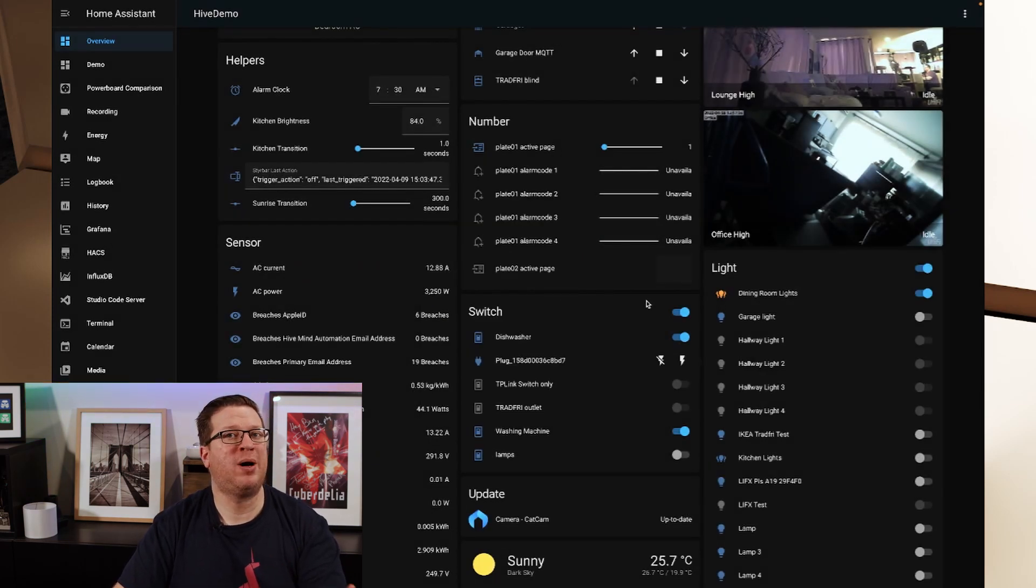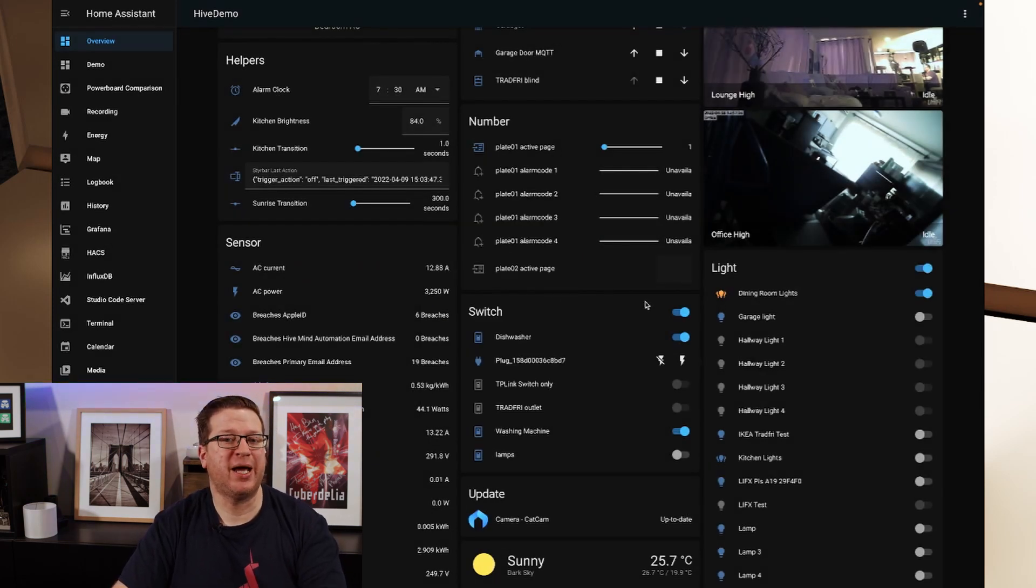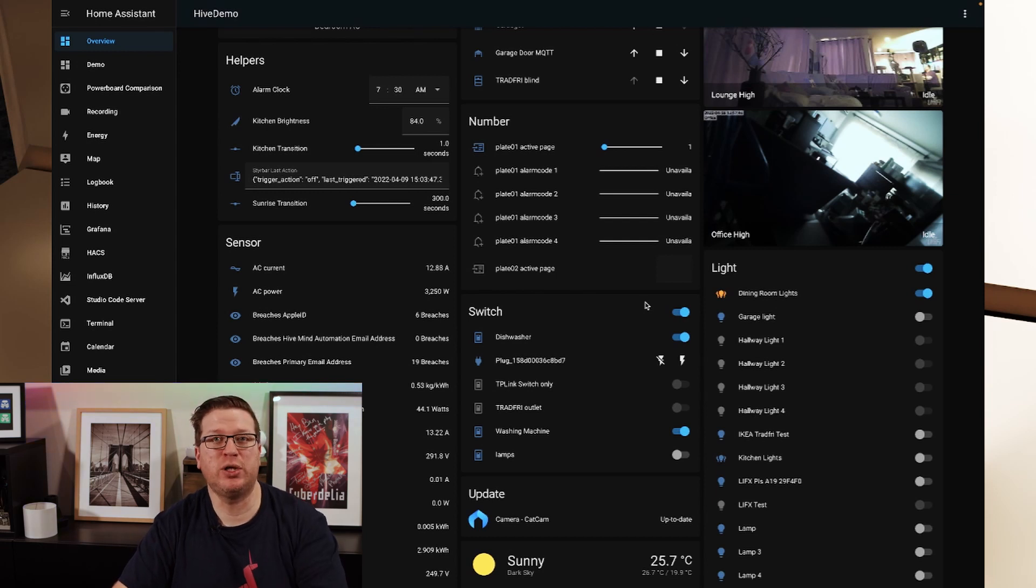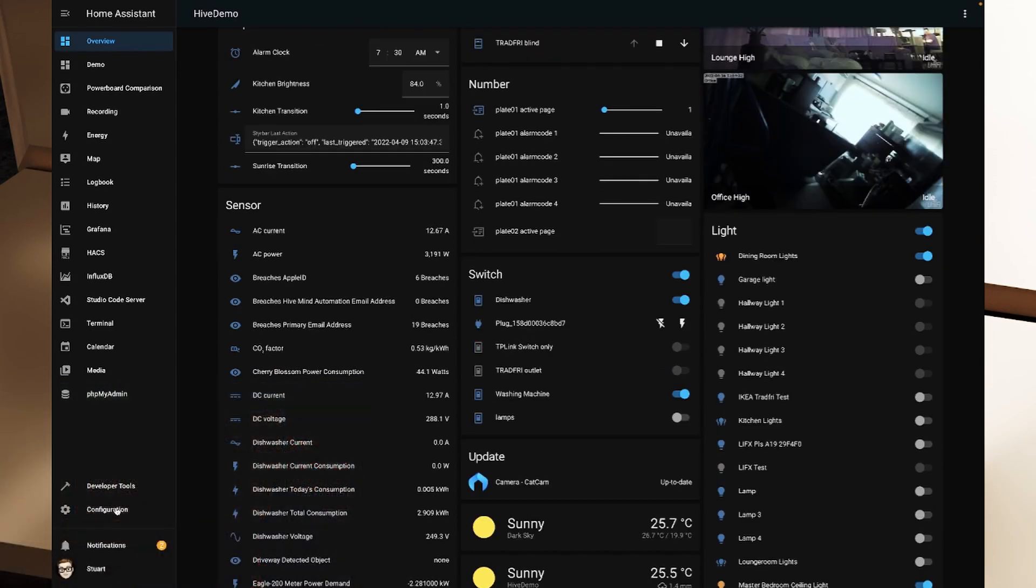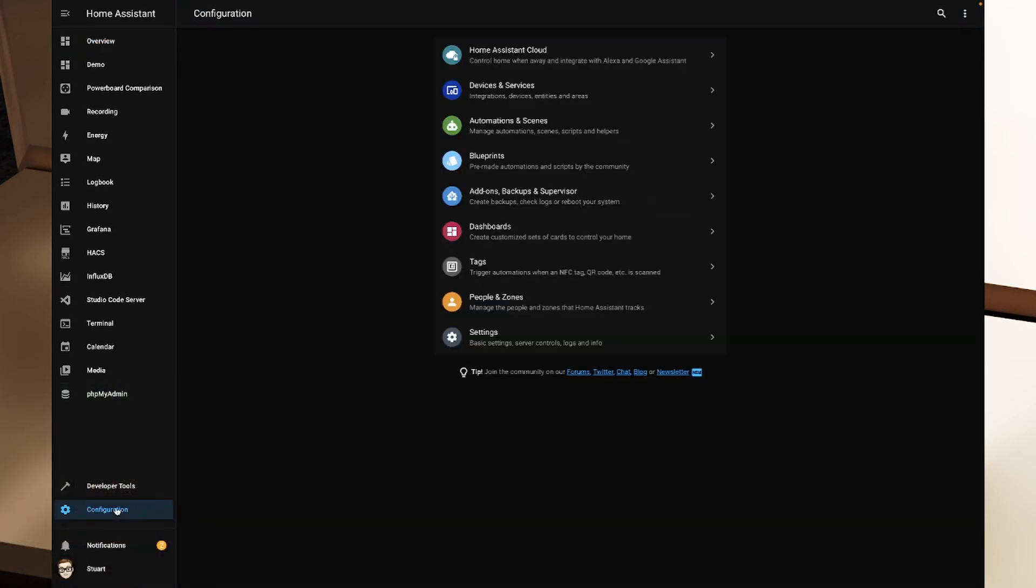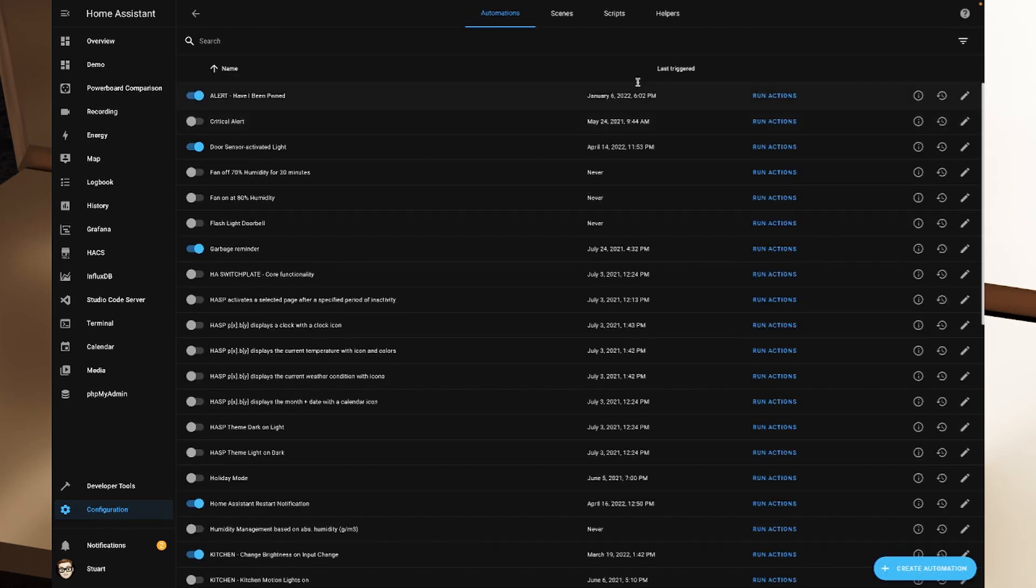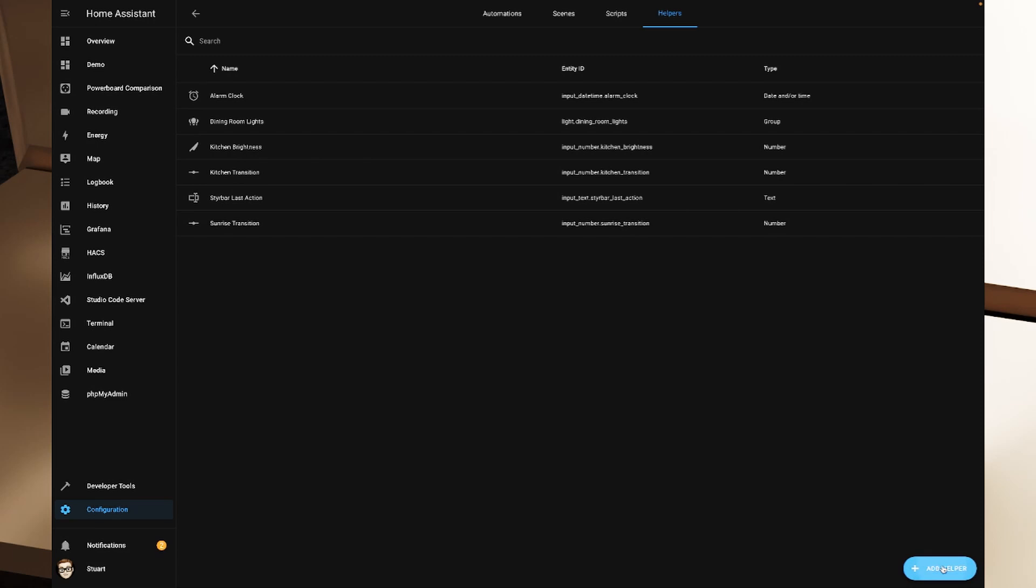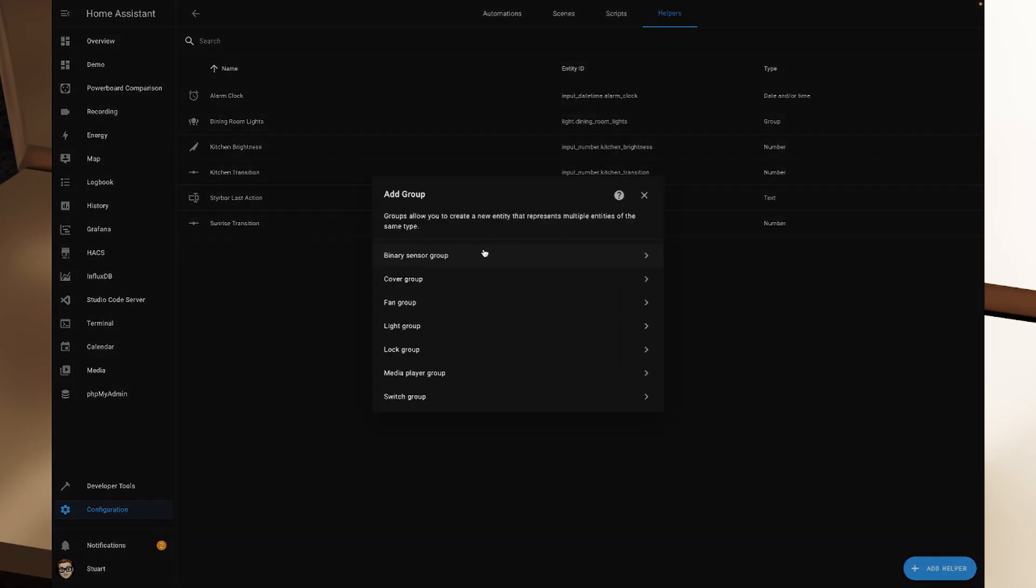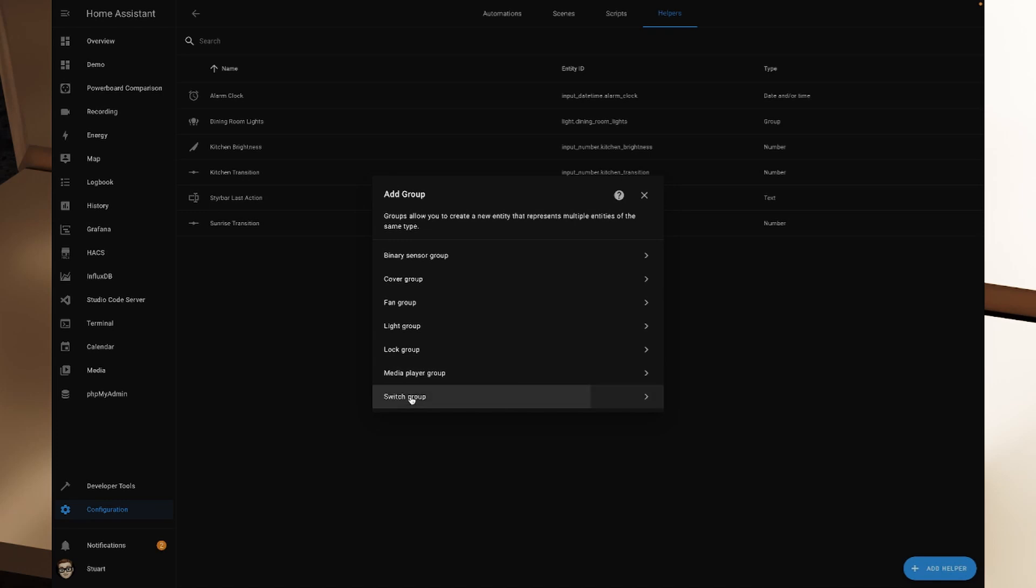I'm going to do that one more time and I'm going to demonstrate a switch group now. So I'm going to go to configuration and I'm going to go to automations and scenes, helpers, and then add helper and group. And this time, instead of a light group, I want to grab a switch group.